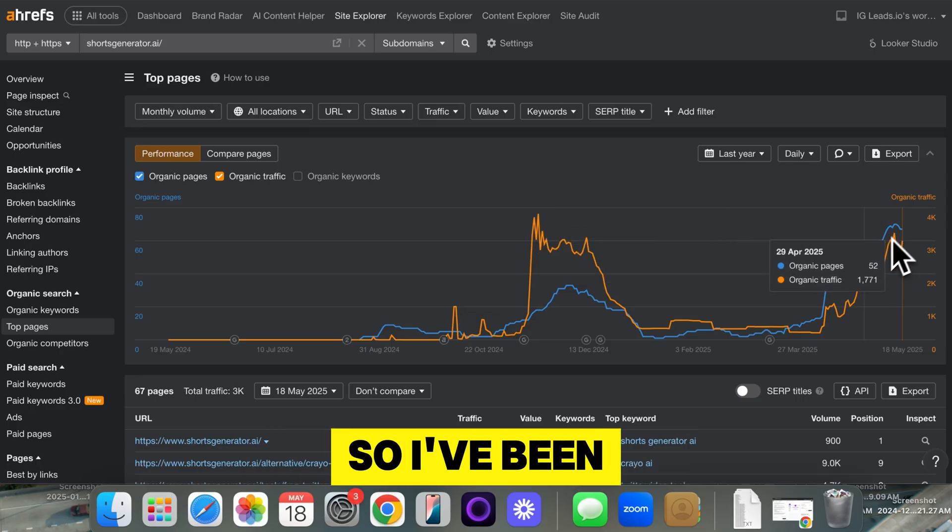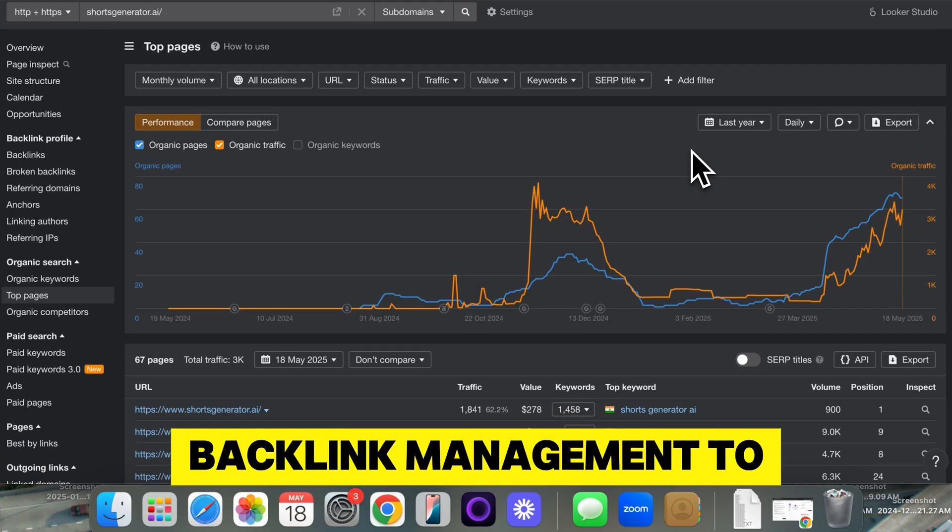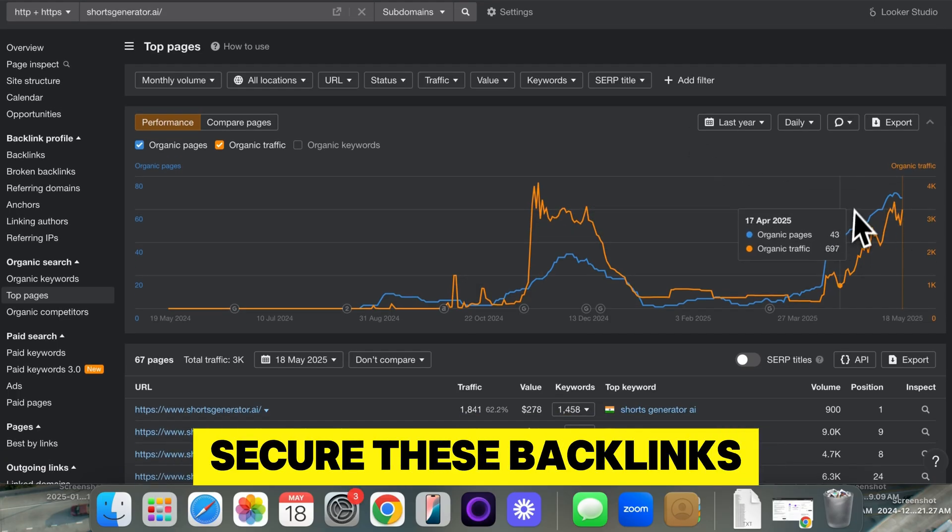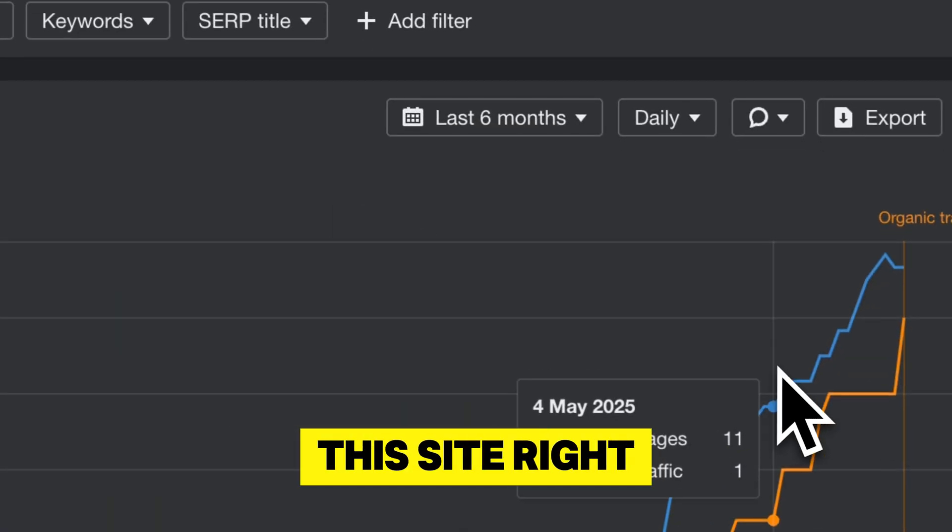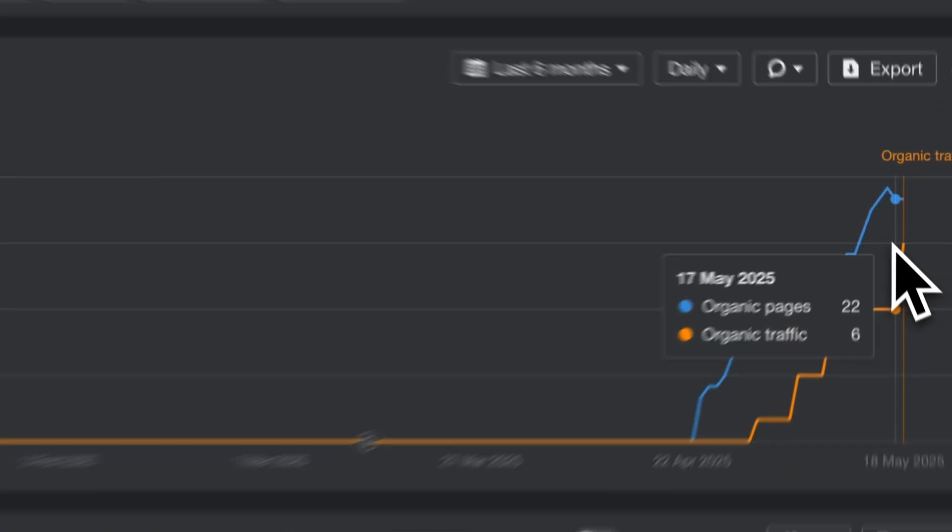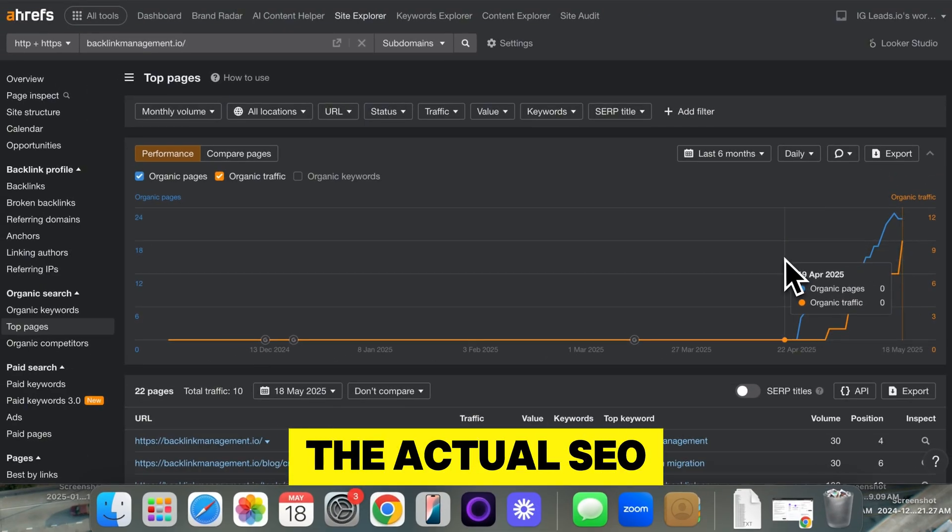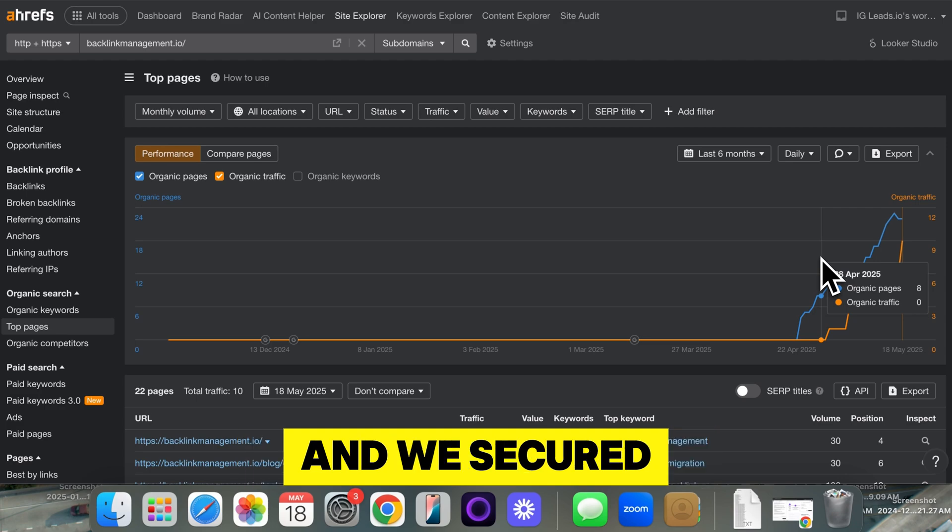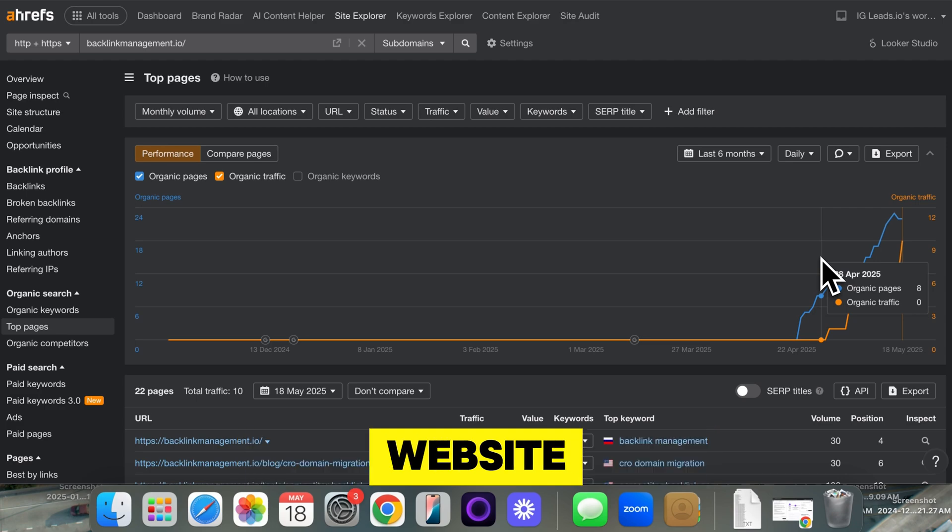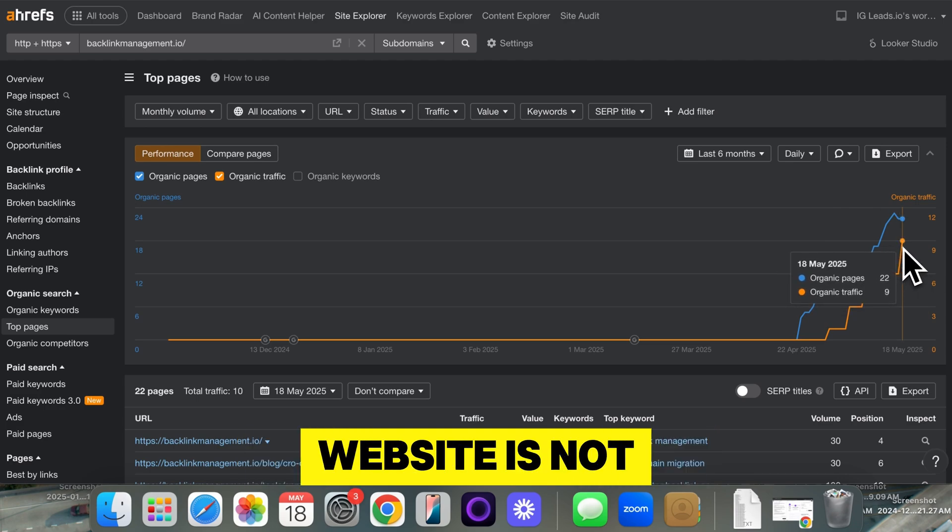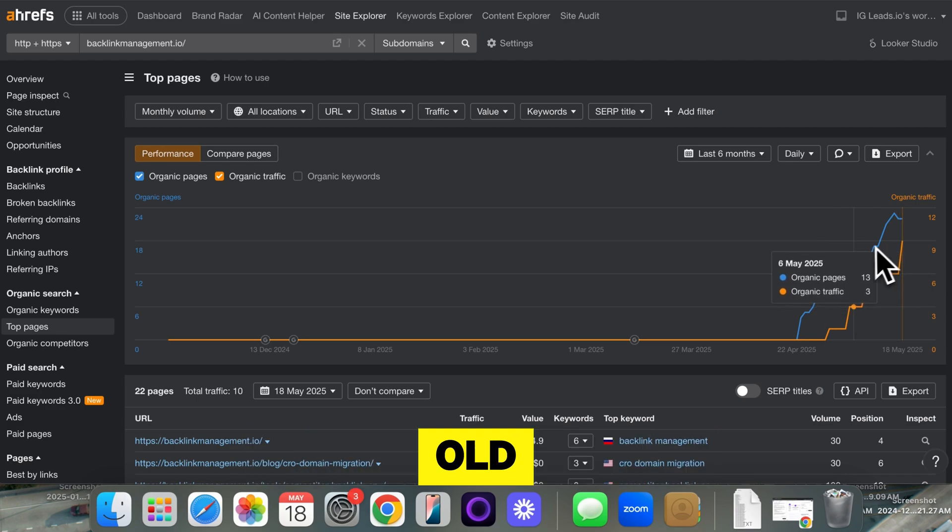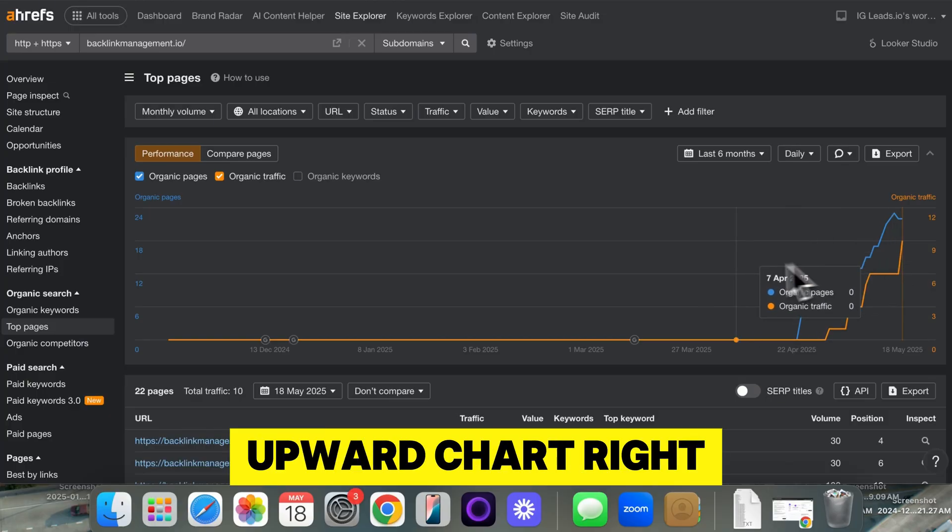So I've been using this software, Backlink Management, to secure these backlinks. And then this site right here, we just started to work on the actual SEO around last month. And we secured backlinks for this website. So as you can see, this website is not even a month old and is already on the upward chart right here.